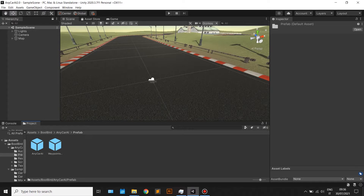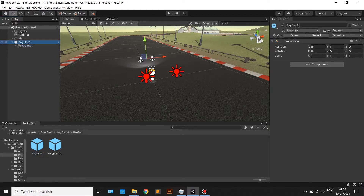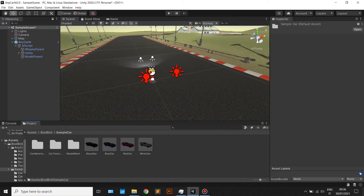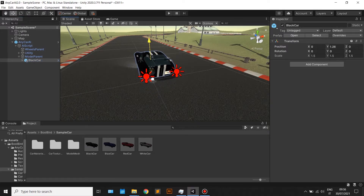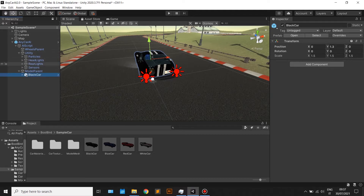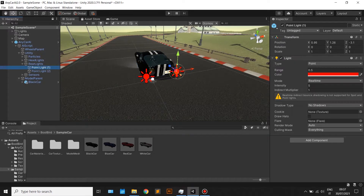Drag and drop the Anycar AI prefab into the hierarchy. Then drag and drop the car model under the model parent. Position the car model in the scene far from other game objects such as the floor. Then position front lights and rear lights relative to your car.